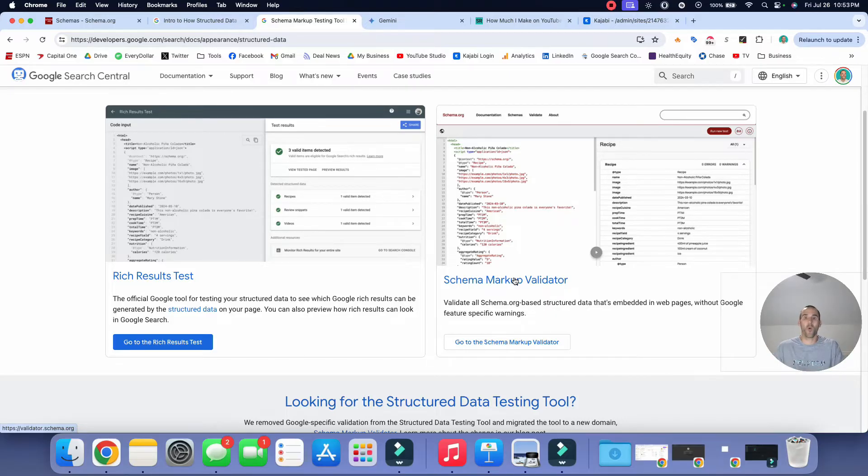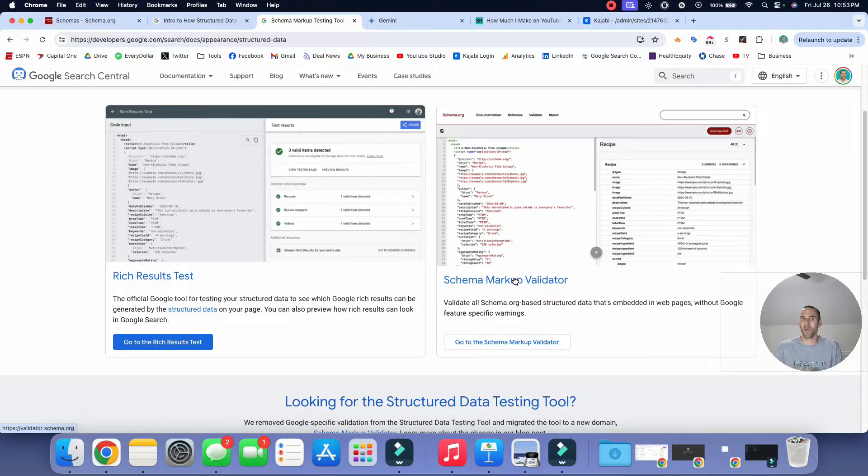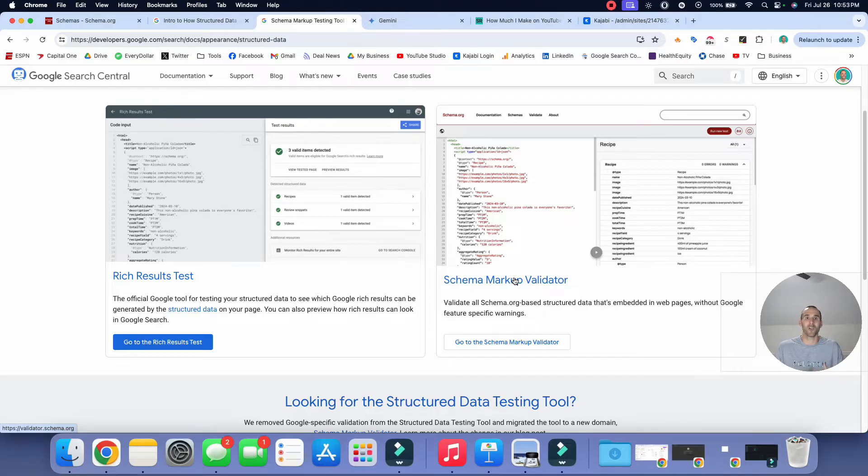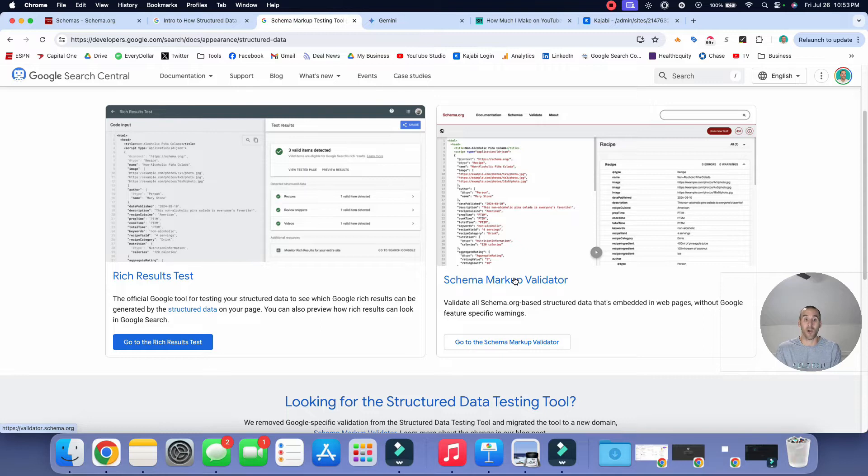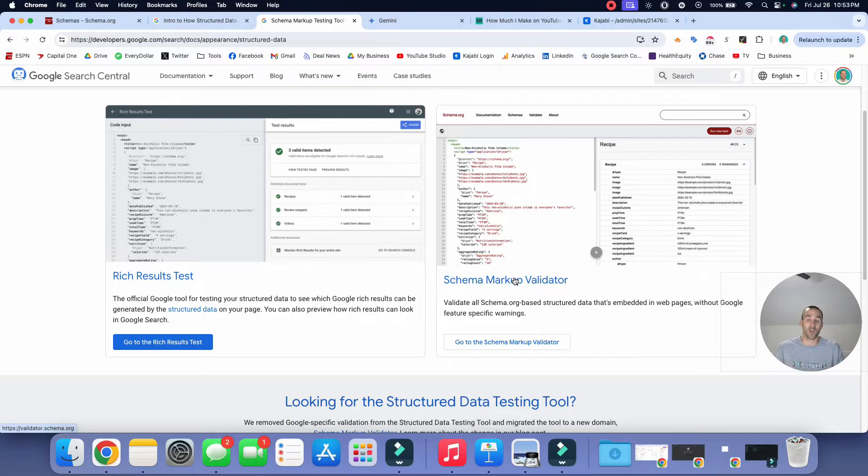All right. You're bought in. You want to add schema.org markup to your page, but you don't know what schema.org markup to add and you have no HTML coding experience. I've got you. All right. And that's where AI tools like Google Gemini or chat GPT or Claude AI can come to the rescue.